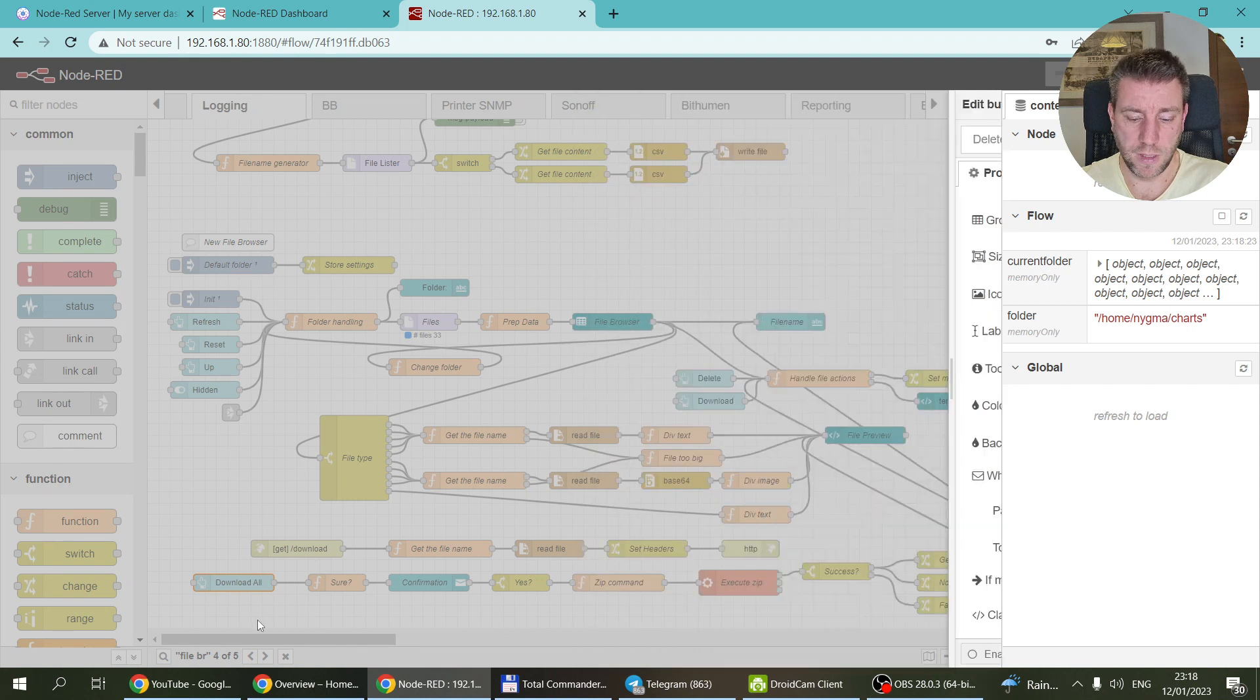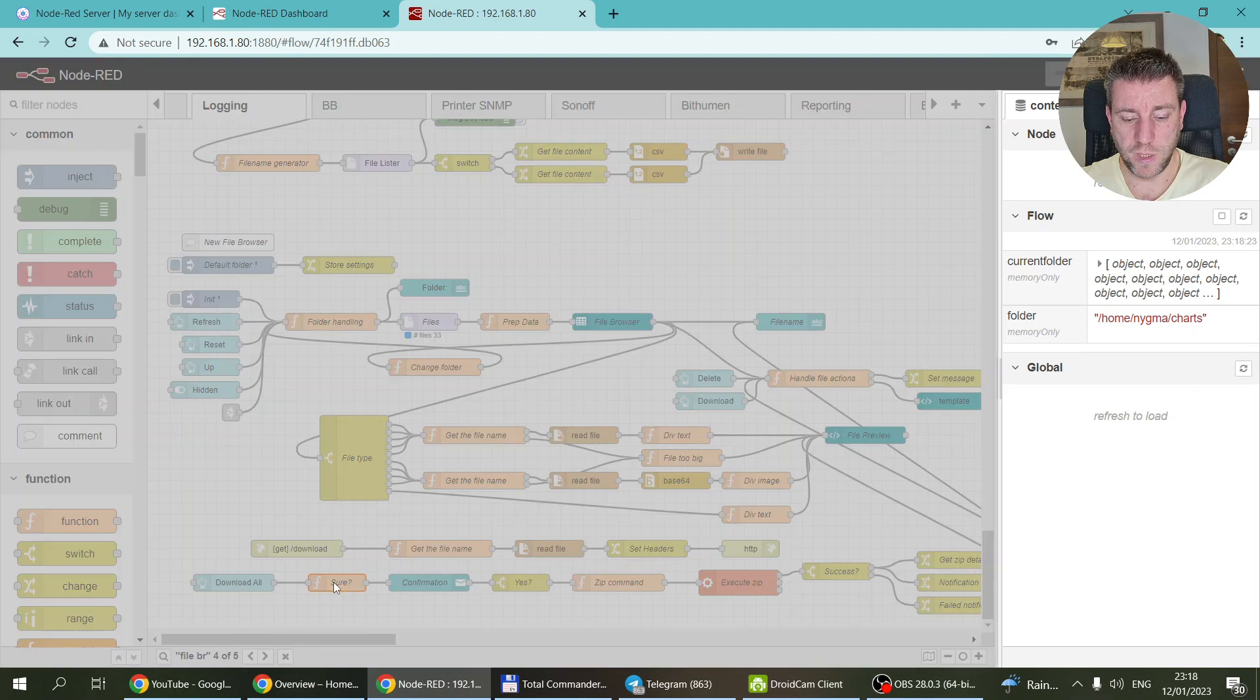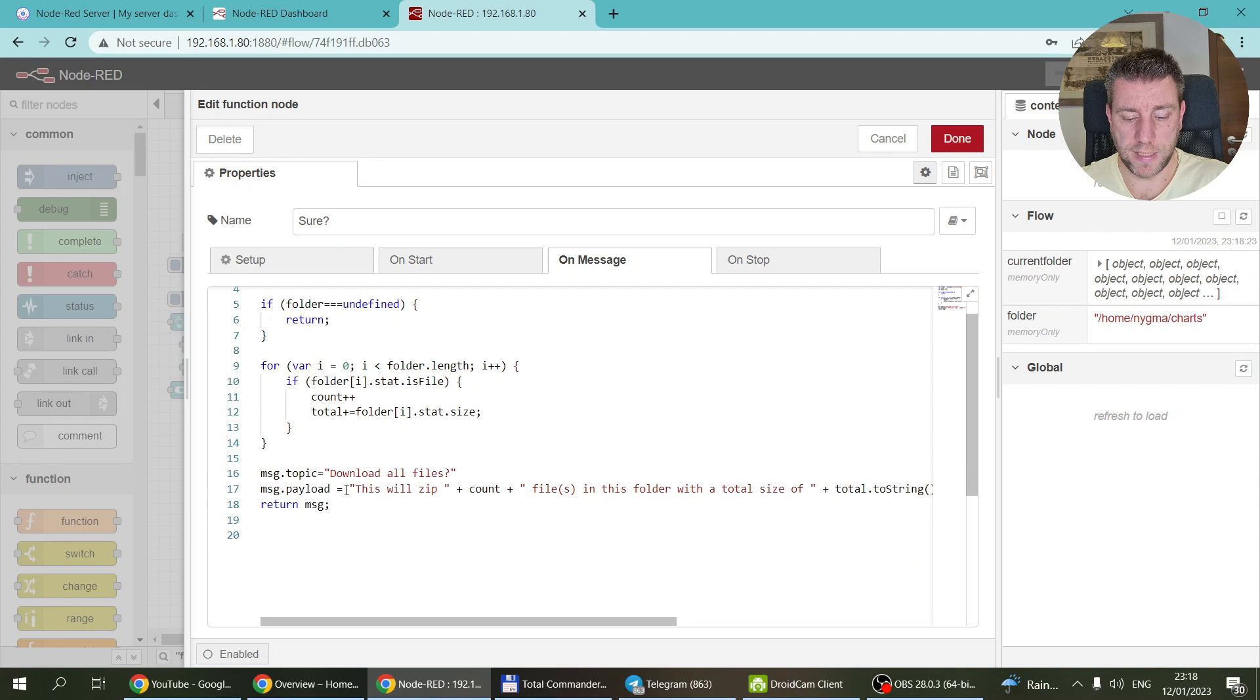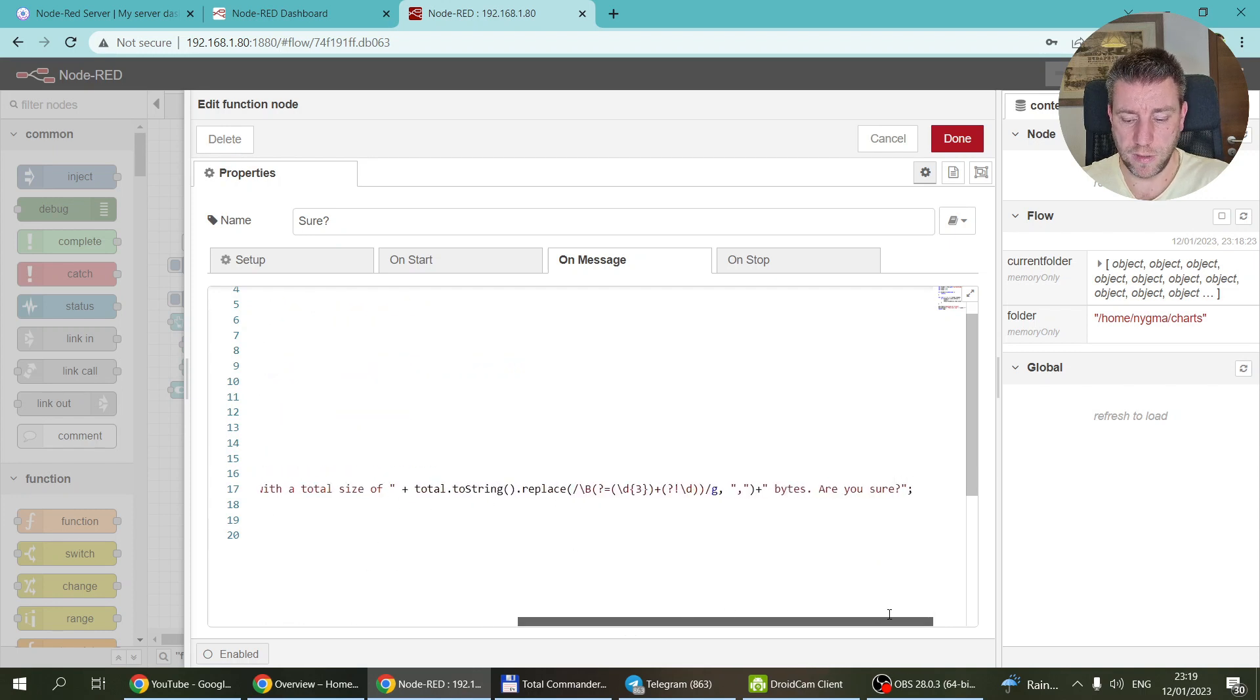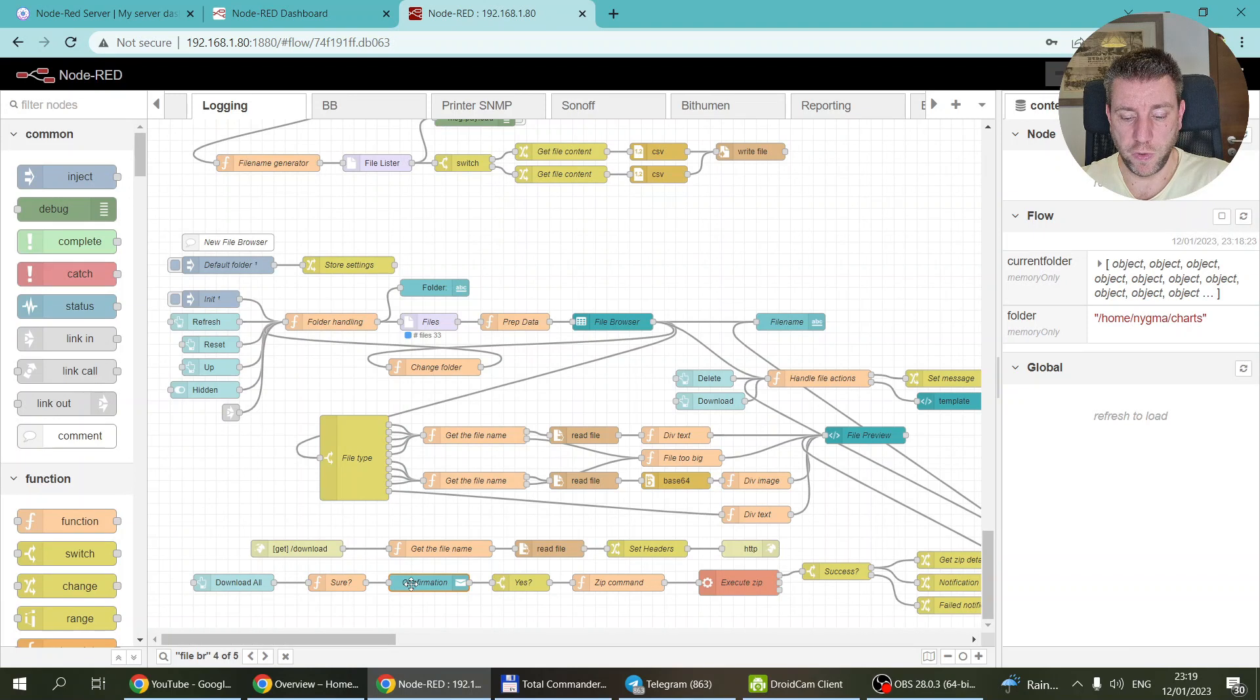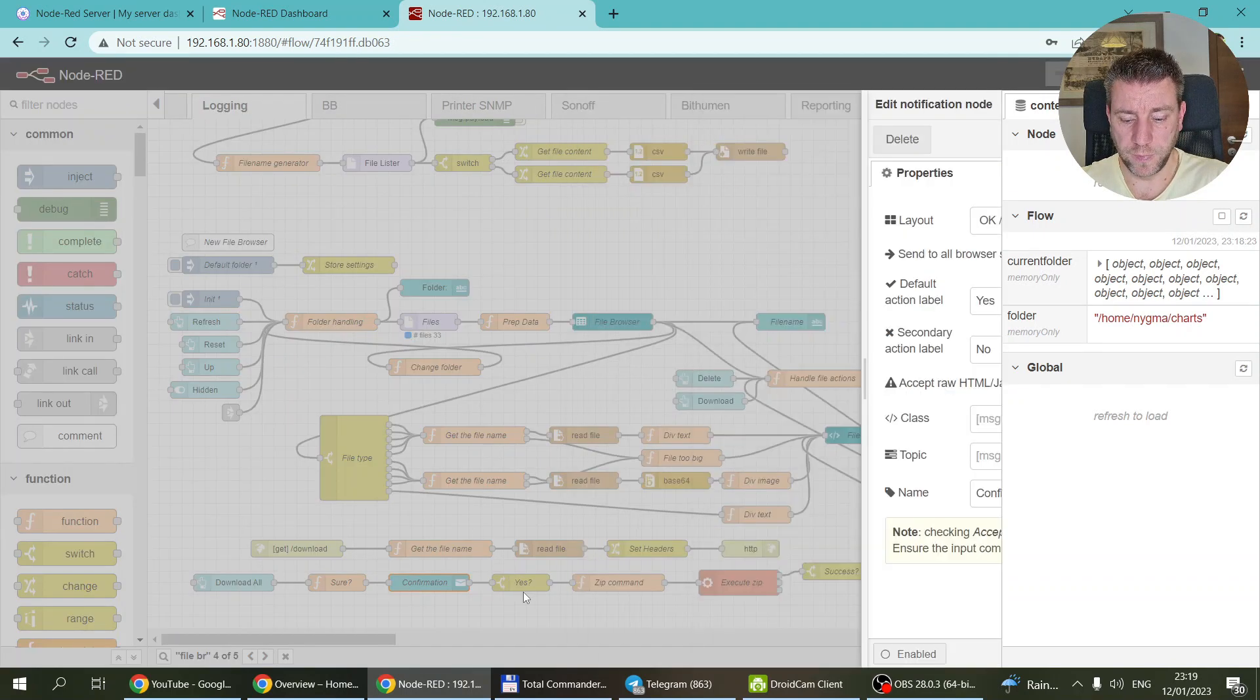You have this download all button that you can just click. Then first it has a function node which doesn't do anything. It just calculates how many files you have in the folder and what's the total size. It's just going to put this text together, like, are you sure you want to do this? Then it does all the formatting of the numbers and everything, and it's going to show you a confirmation message where you can click yes and no.